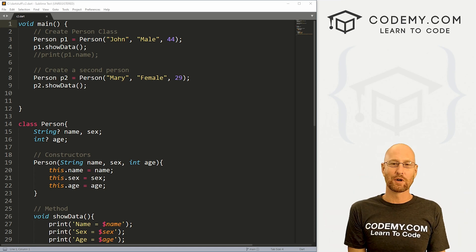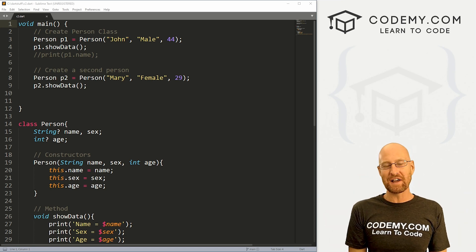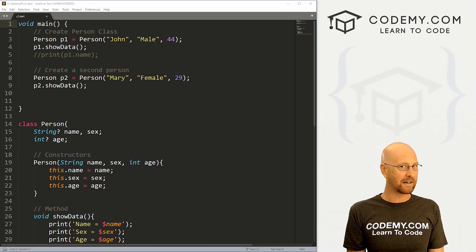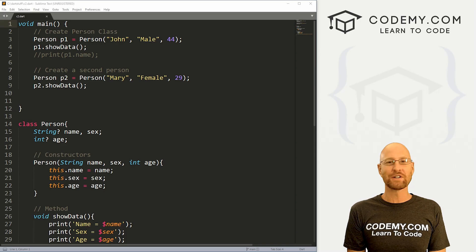What's going on guys, John Alder here from Codemy.com and in this video, we're going to create a class object without initialization for Dart.